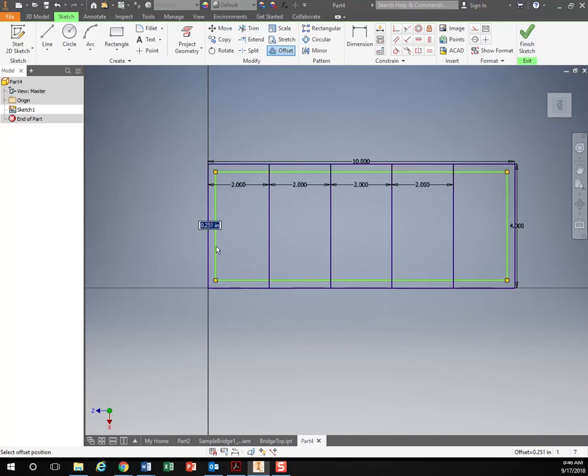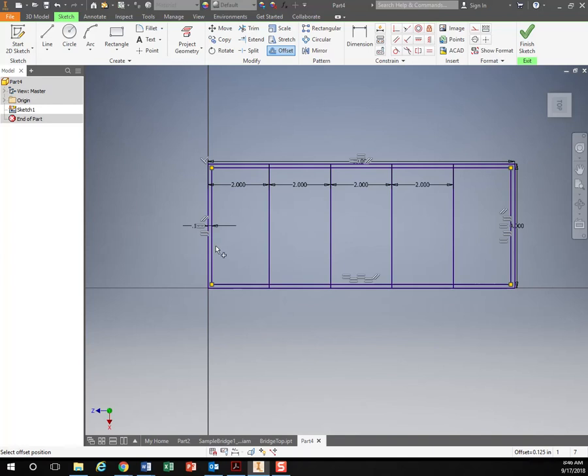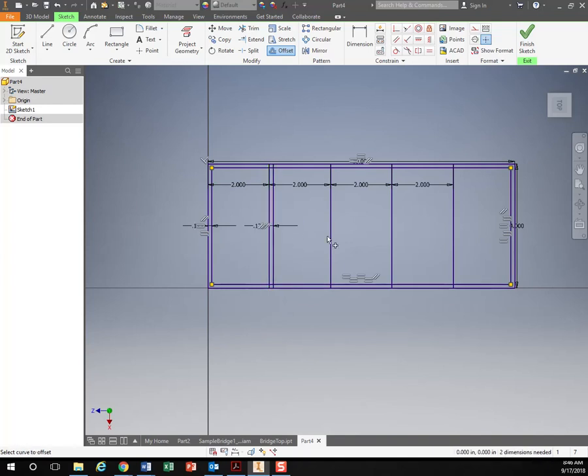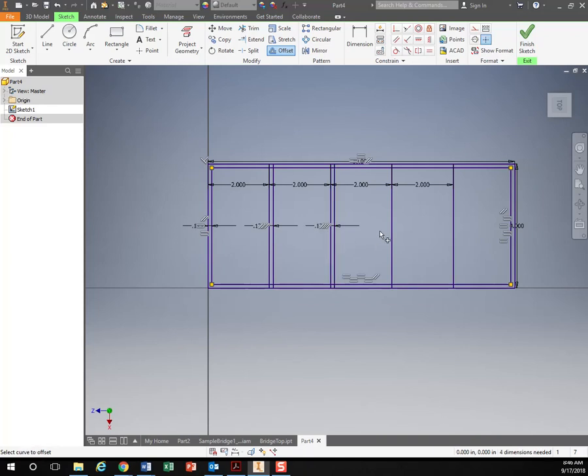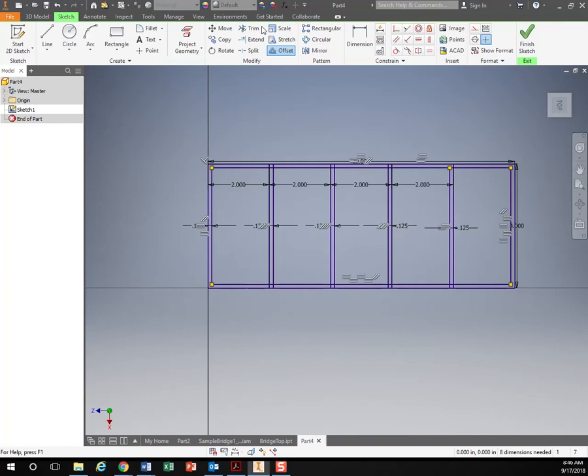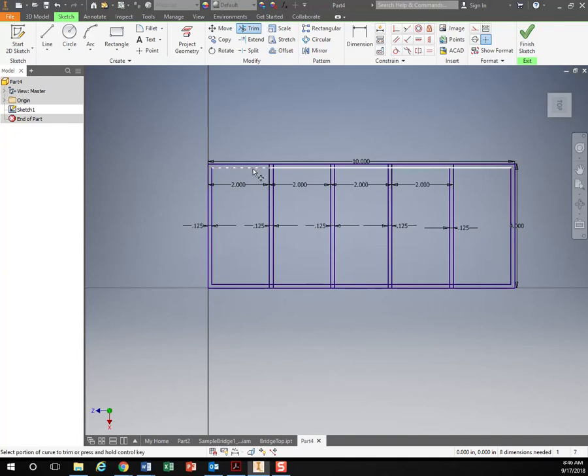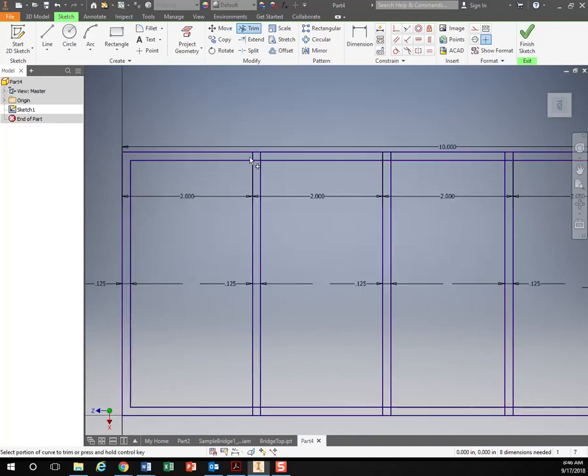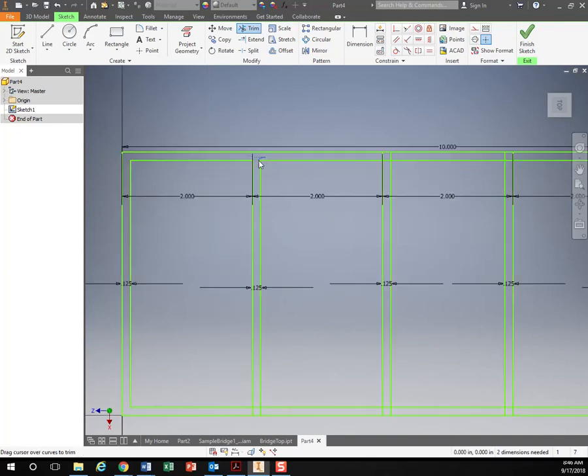Bring it in, eighth of an inch. Eighth of an inch. And trim that extra stuff I don't need.